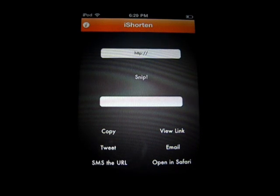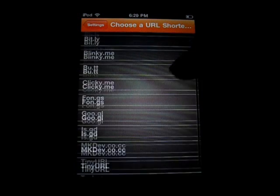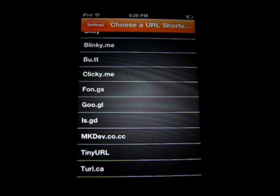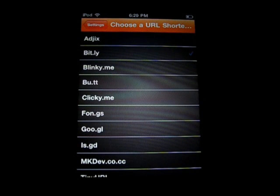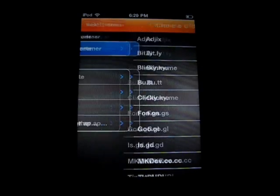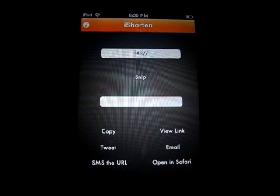So I can shorten it with this. First off I want to show you, you can click the little i button up here and choose your URL shortener. It starts off default with mkdev.co.cc, which I believe is the developer's custom kind of thing. You can choose goog.gl, bit.ly. You can view their website, report an issue, rate this app, or check out their other apps.